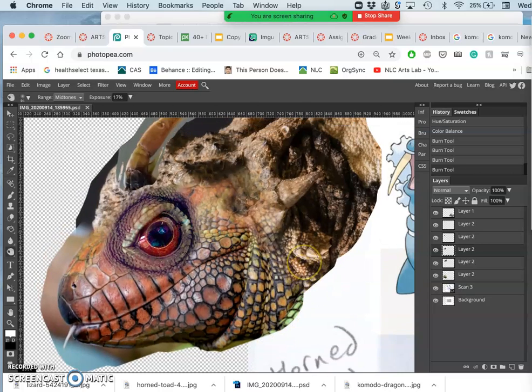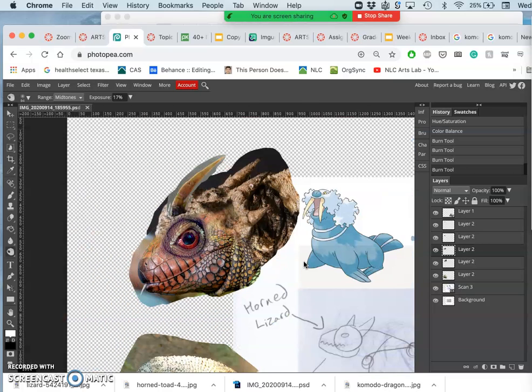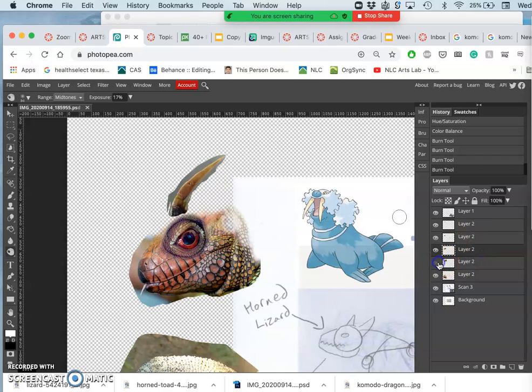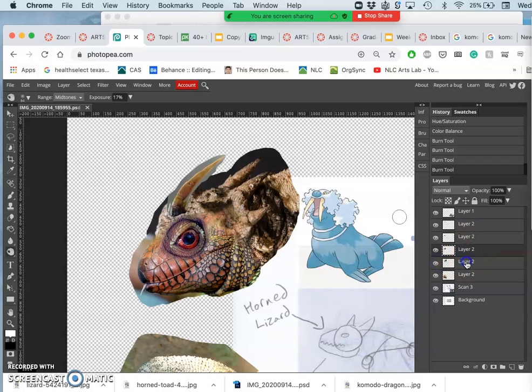Okay. And then lastly, to finish off the head - it looks like he has a black eye still, but I'll fix that - I want to go to the horned lizard.